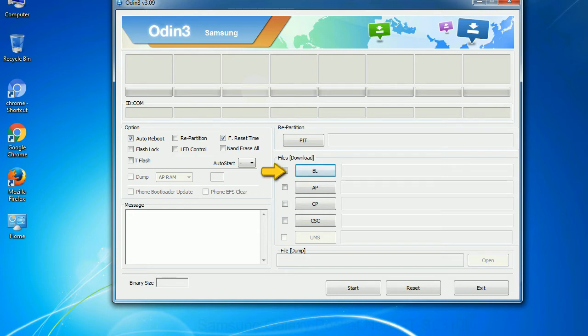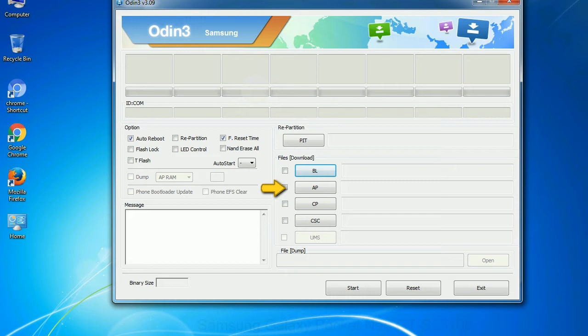Bootloader: This button is used to flash the device bootloader. PDA: It refers to the firmware build. You can use this button to select the ROM or kernel that you want to flash onto your device.